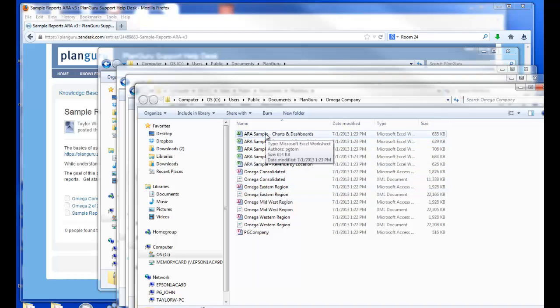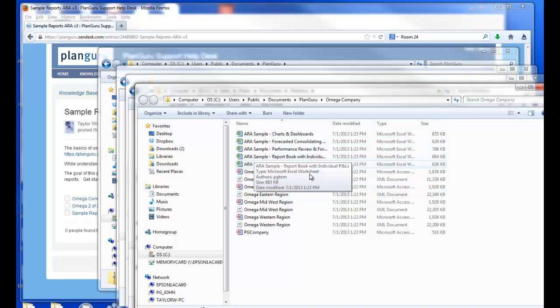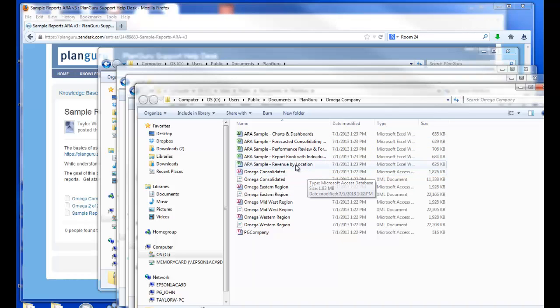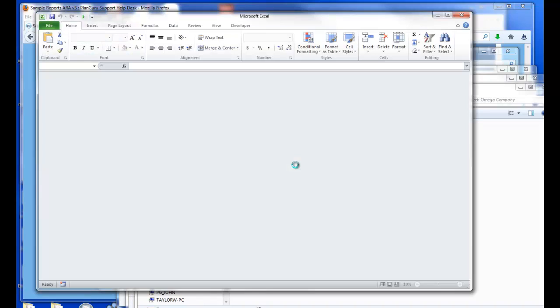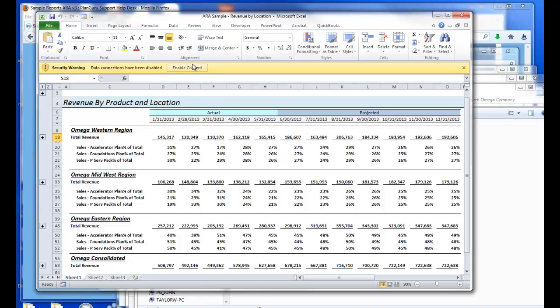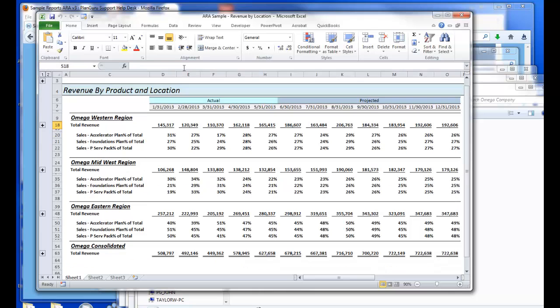Now the last step to using these sample reports is to open up each Excel file. Make sure to click the Enable Content button.